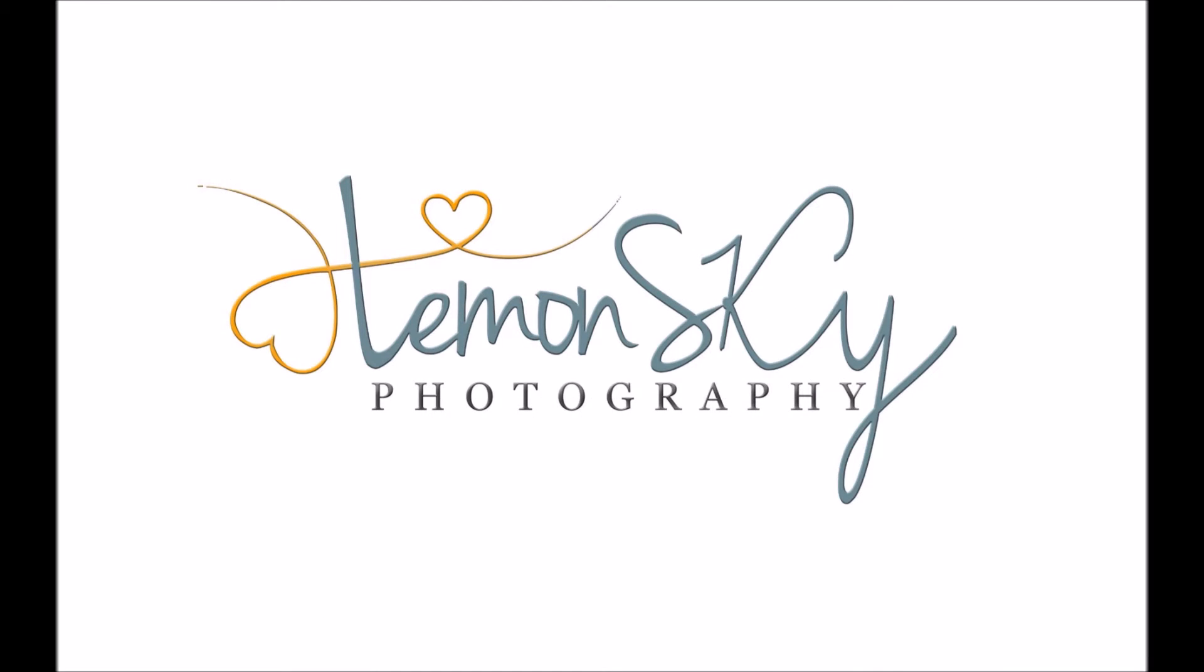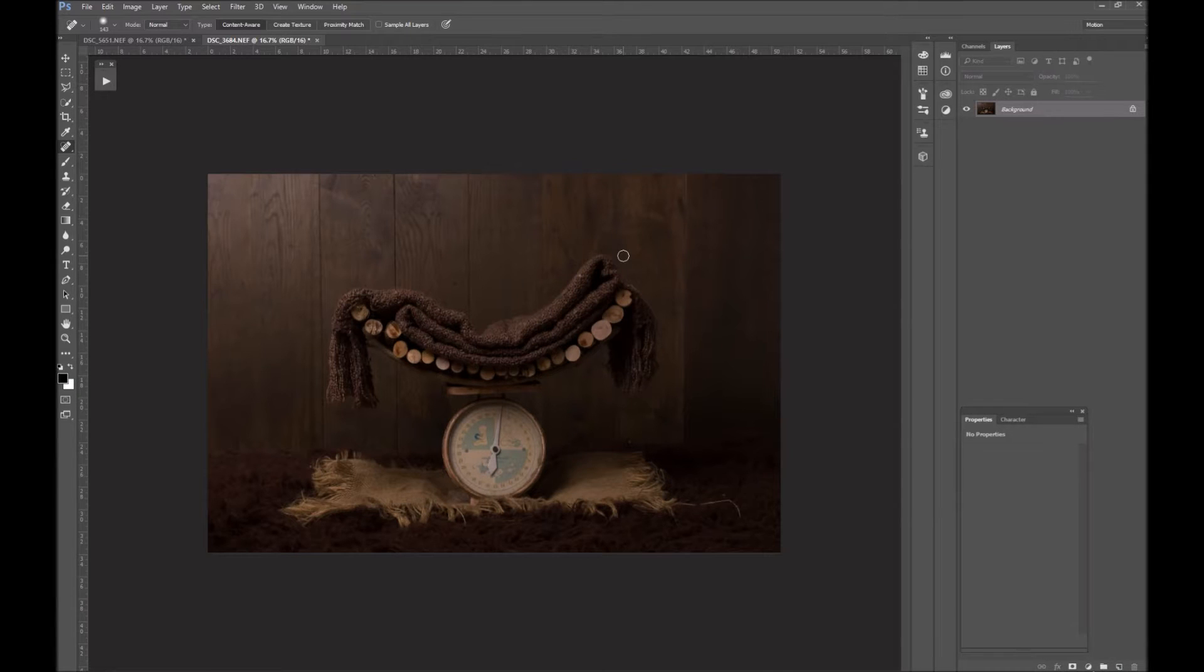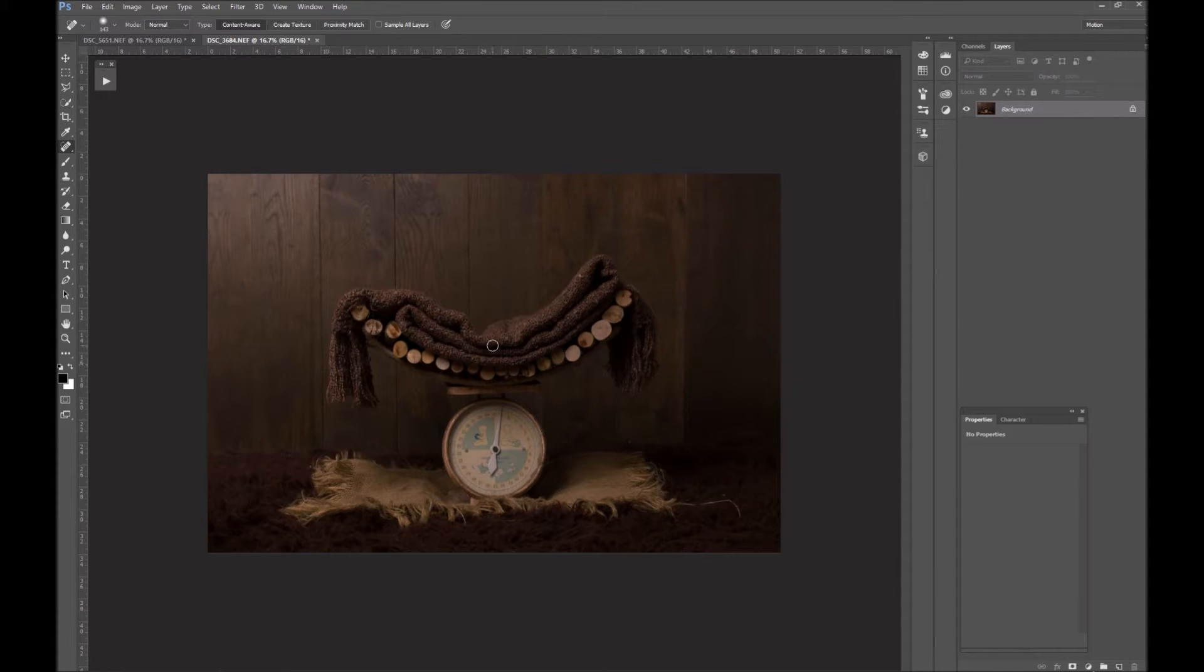Hi, this is Lauren from Lemon Sky Photography LSP Actions, and today I'm going to show you how to composite a newborn and a prop that you've shot in your studio.